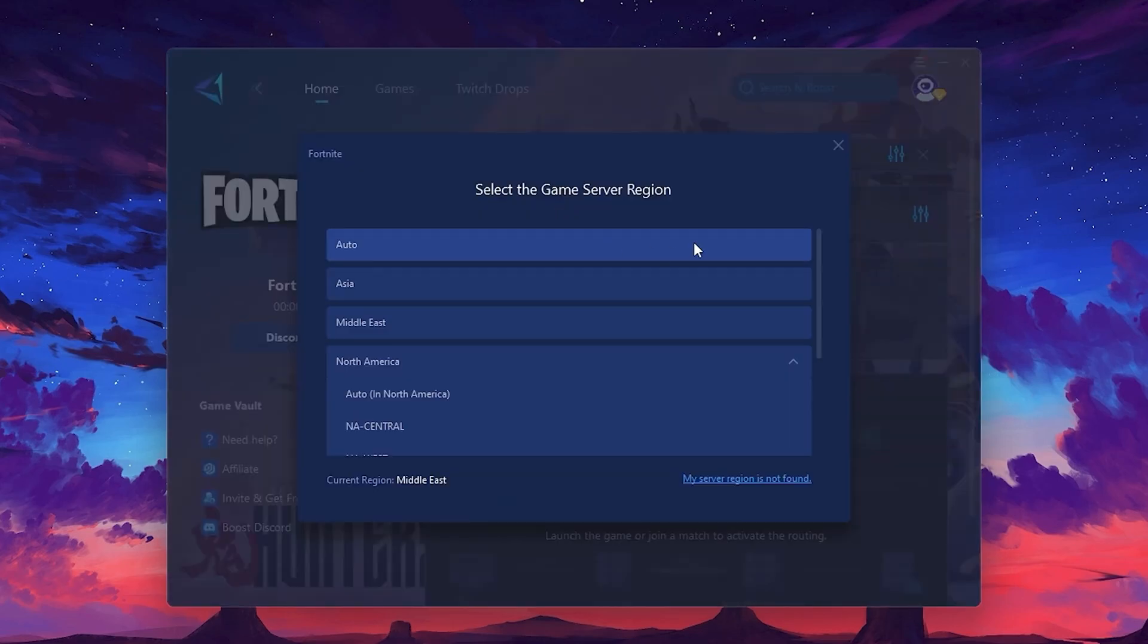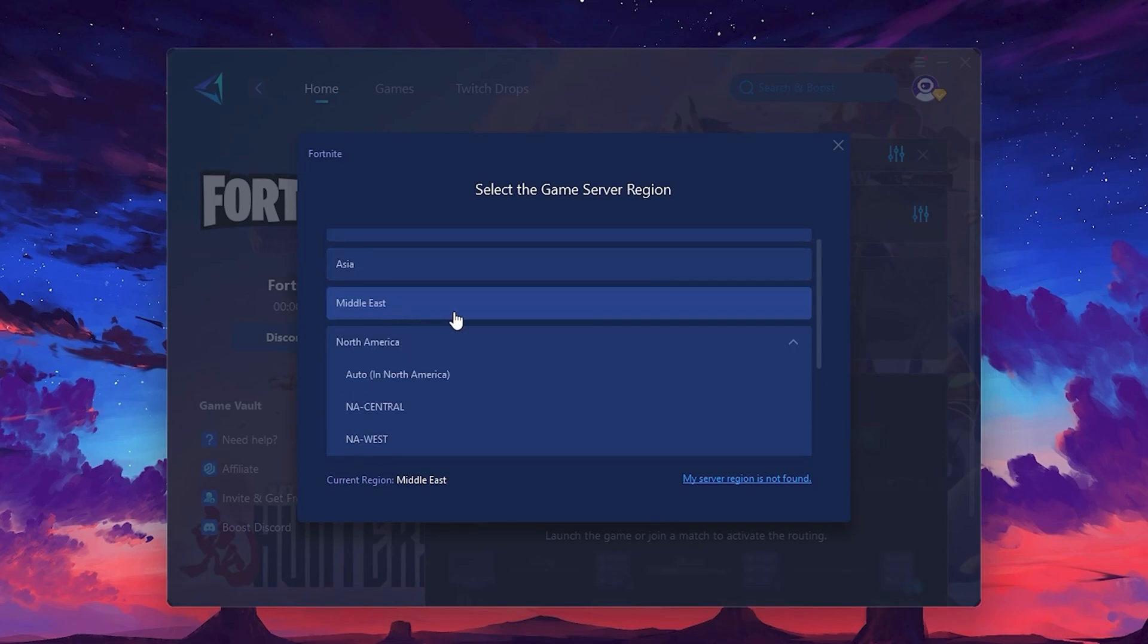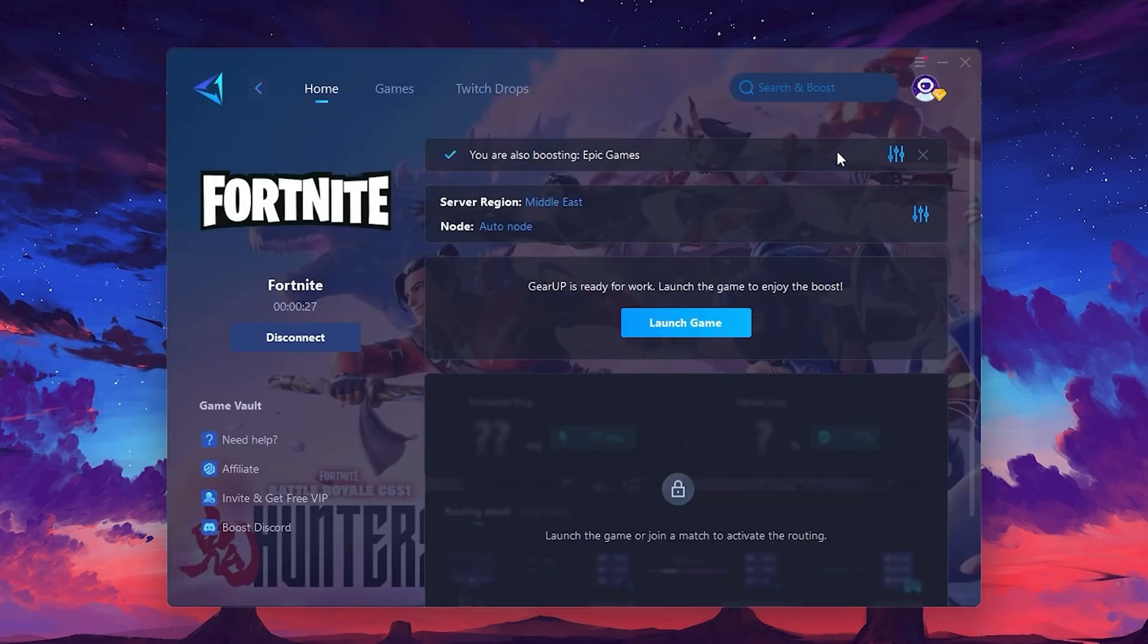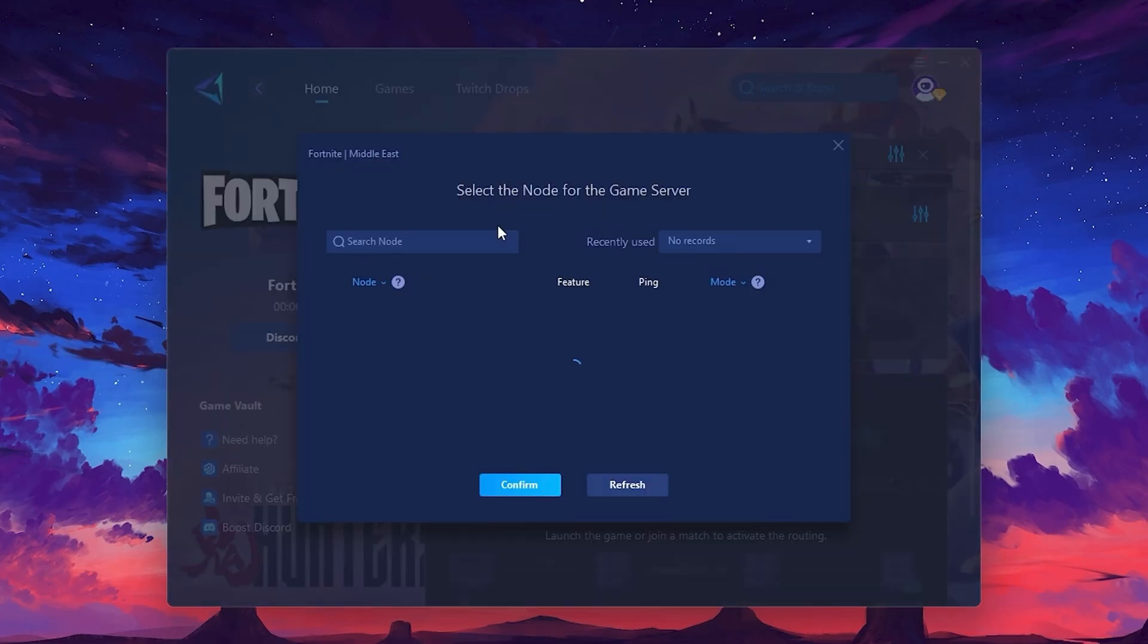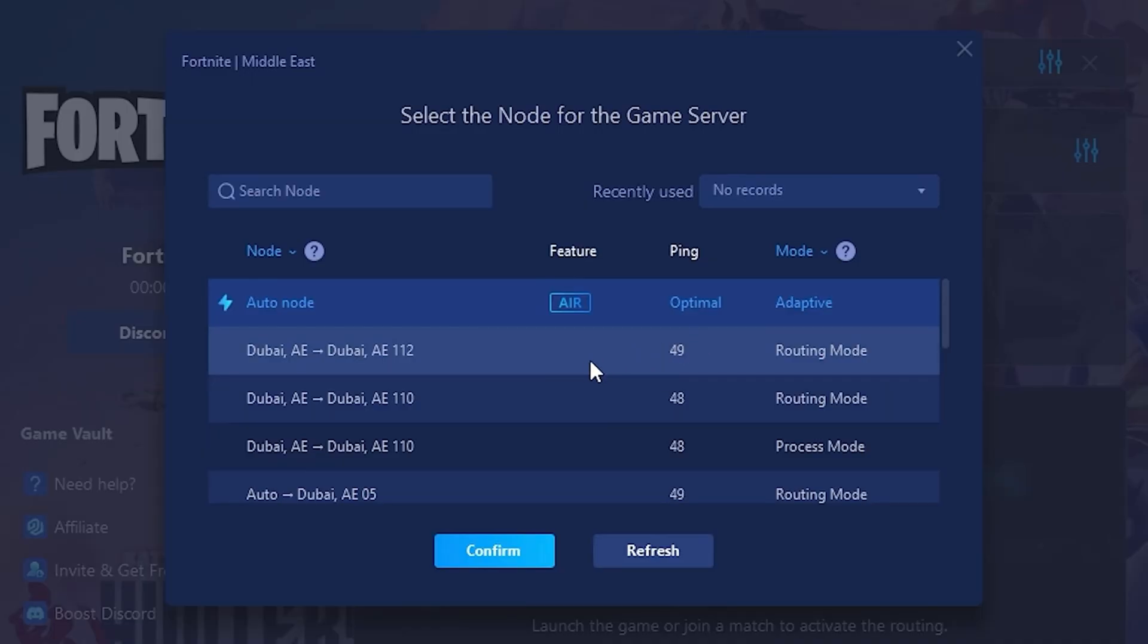Select the nearest server for the best connection. In my case, the middle server works best. After selecting the server, close the window. Now, go to the Node tab, where you'll see a list of servers available in the Middle East.